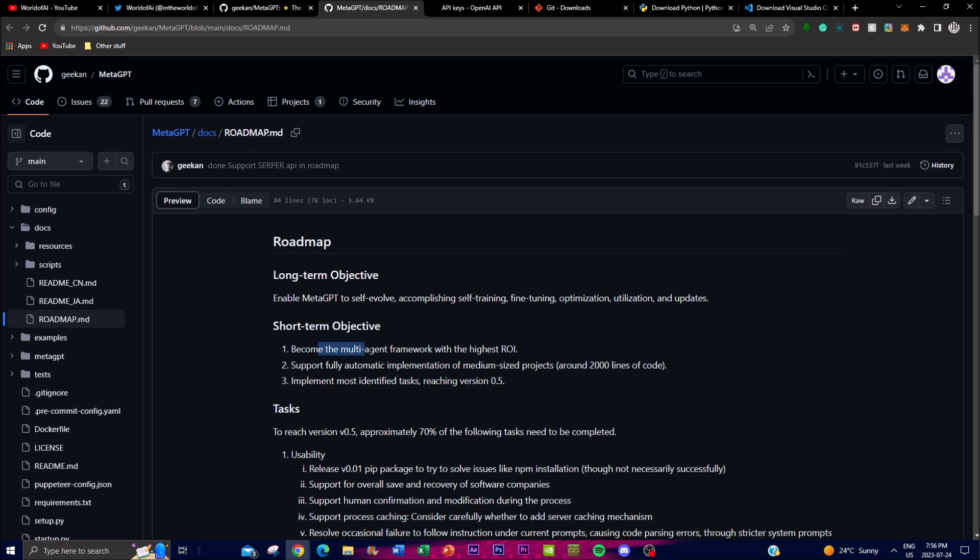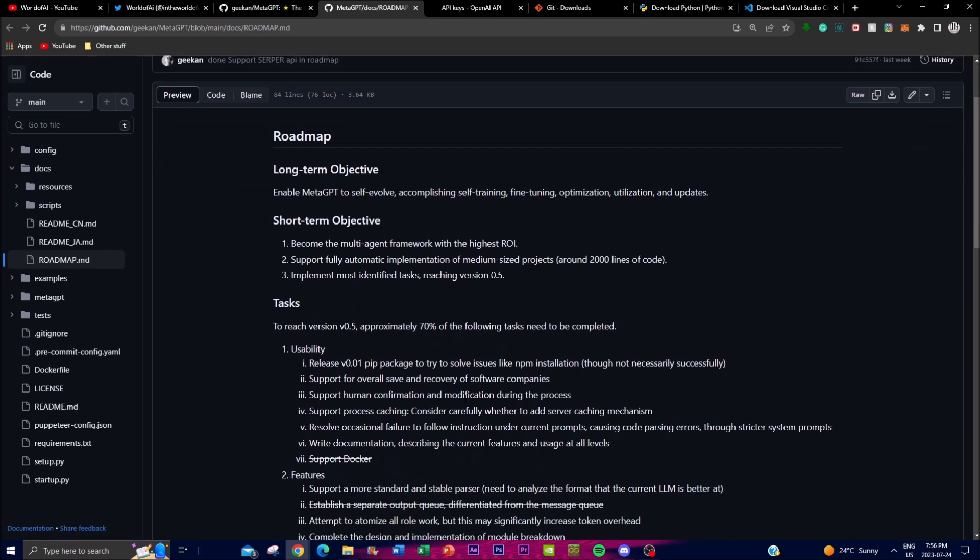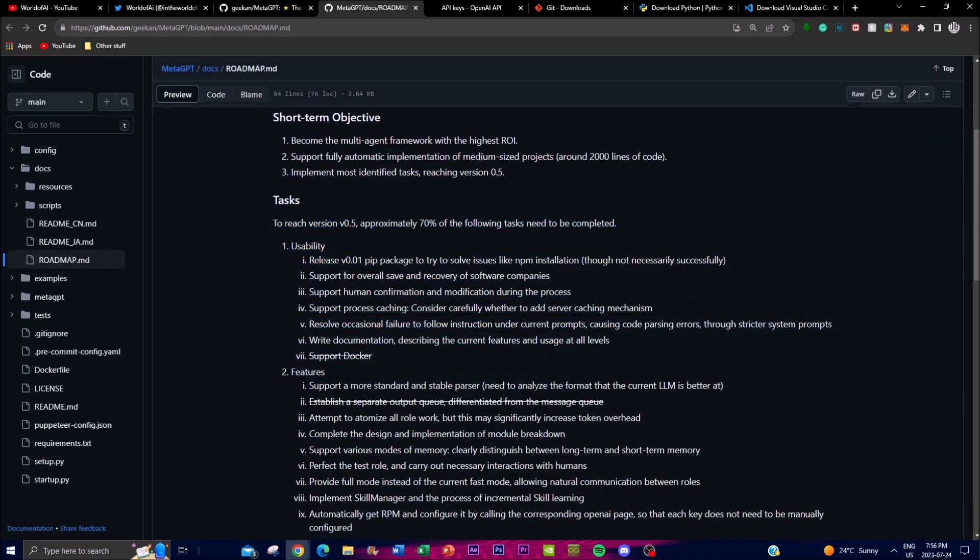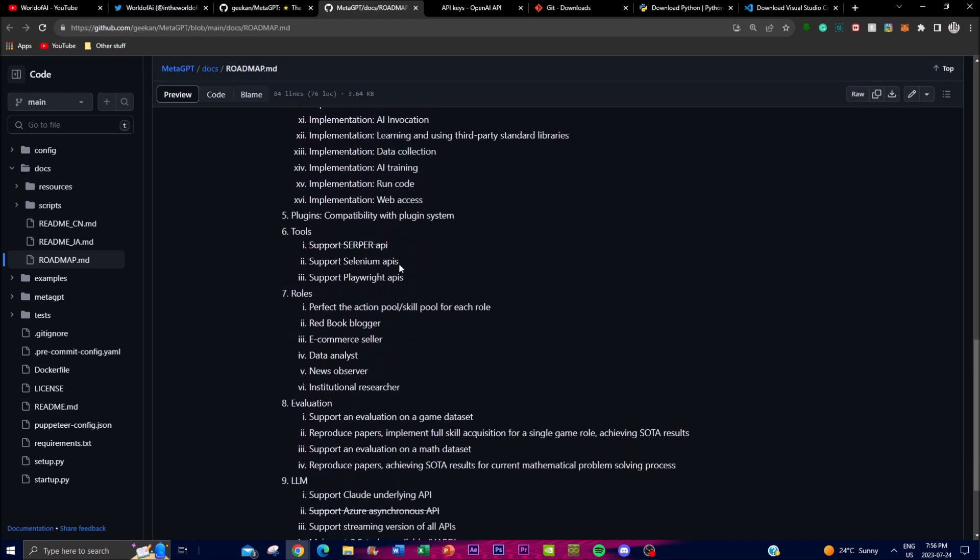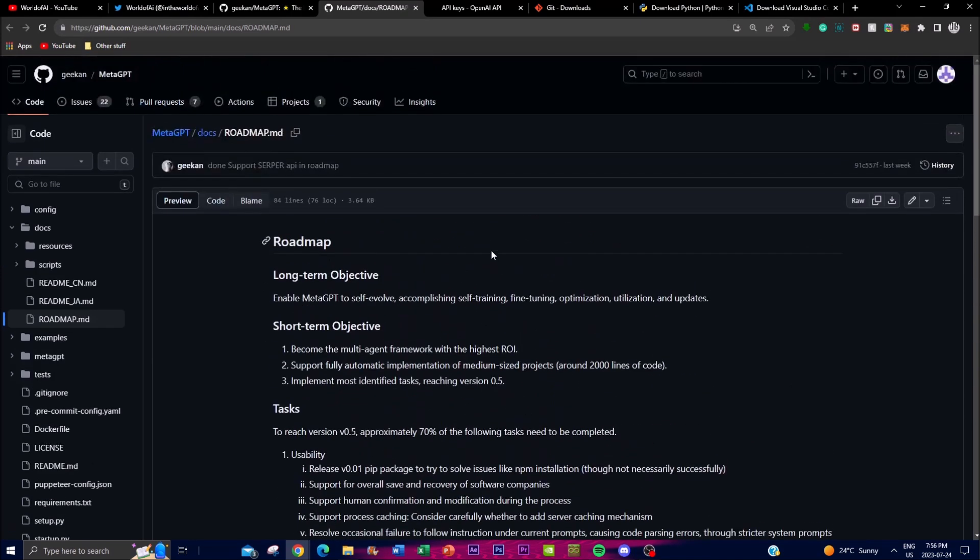Some of the short-term objectives is to become a multi-agent framework with the highest ROI. You have support for fully automatic implementation of a medium-sized project which is around 2000 lines of code. Lastly is implementing the most identified task that is reaching version 0.5. These are some of the tasks that they're doing individually to achieve some of the things and I highly recommend that you check this out because you'll get a better idea of what they're trying to do.